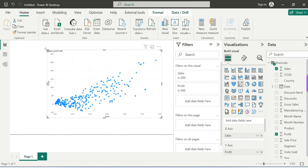You will see the meaning of a scatter chart now — the data points are spread out and scattered across the chart. The results are as expected, and we now have a proper scatter chart displayed.